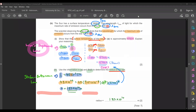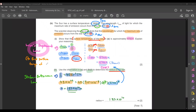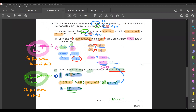Before moving on to the next question: Wien's displacement law is used to find the surface temperature of your star, whereas the Stefan-Boltzmann law is used to find the radius of your star.